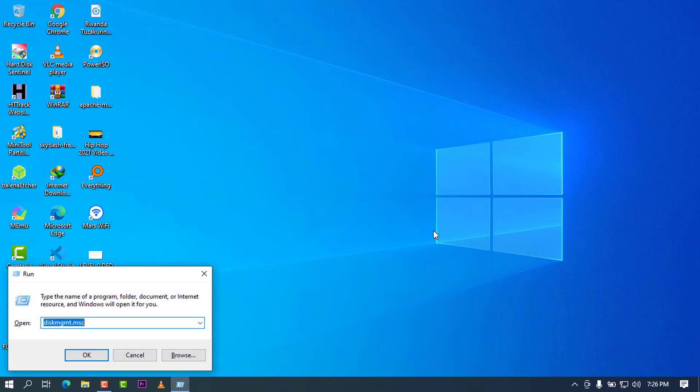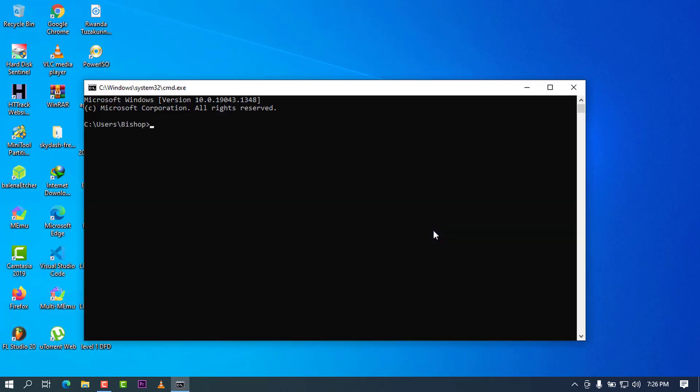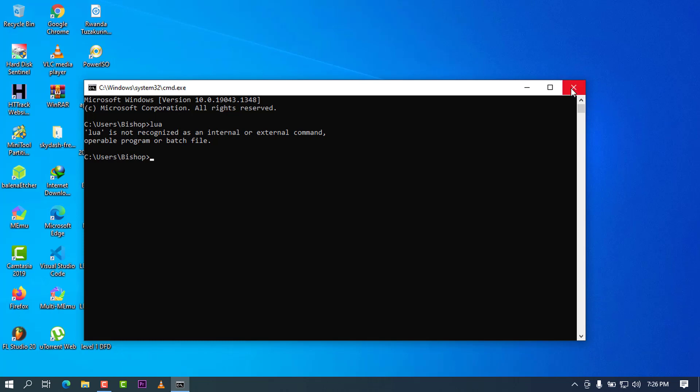Before we do anything, I have to check if there's no previous Lua installation. Go to Run and type cmd. Once you are in cmd, type Lua. When it returns that Lua is not recognizable as an internal or external command, you have to keep watching this video and you have to see how we are going to do this.